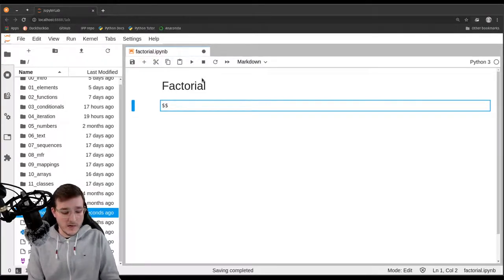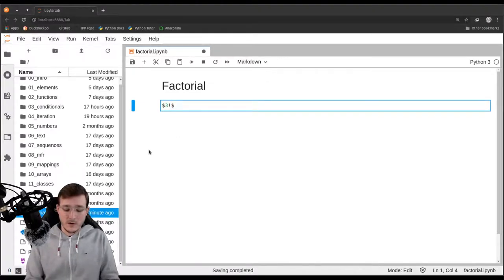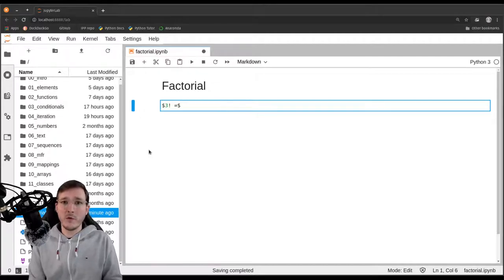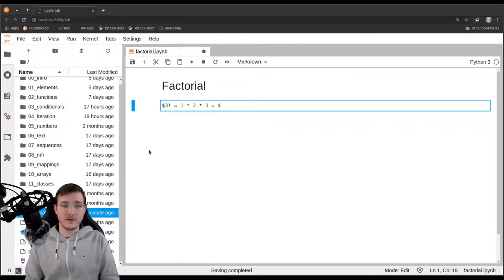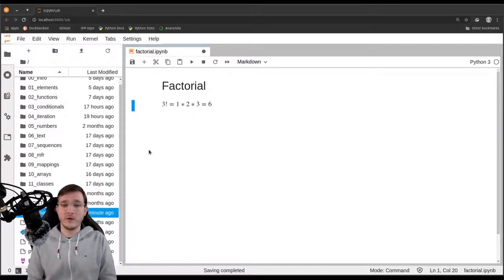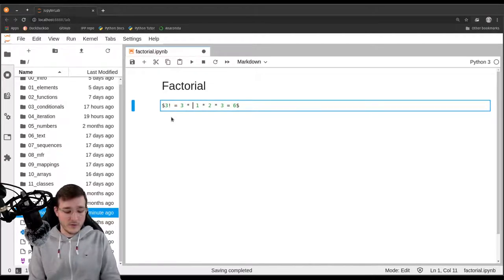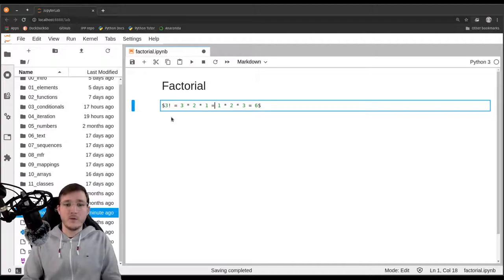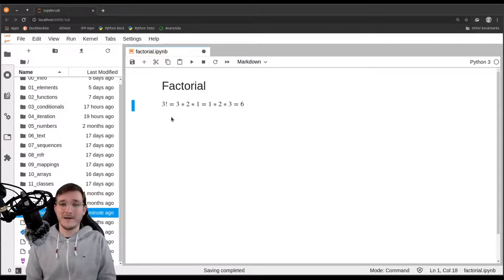Let's look at the example of 3 factorial. What is 3 factorial? It is the product of the numbers from 1 through 3. Some of you learned it as 1 times 2 times 3, which is 6. Some other people may have learned it the other way around: 3 times 2 times 1, which is of course the same. It's perfectly symmetrical.